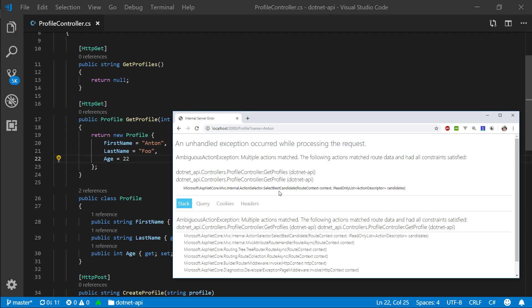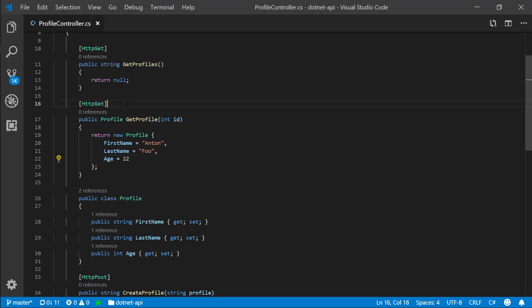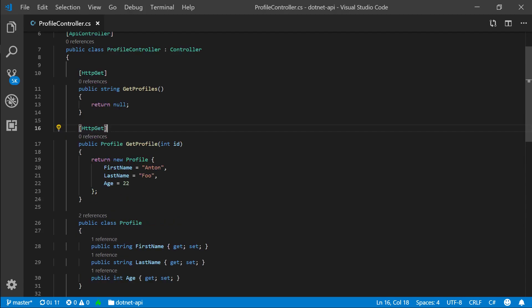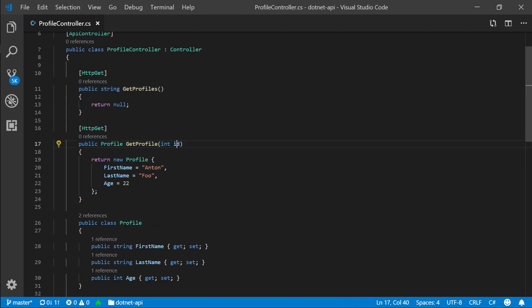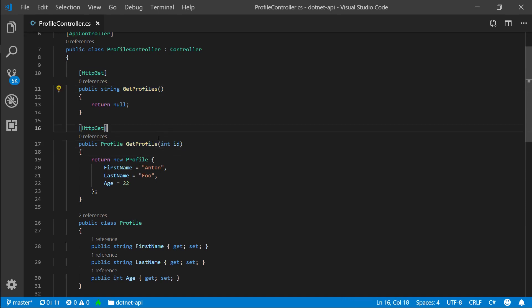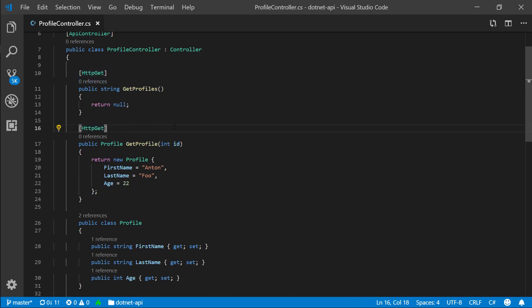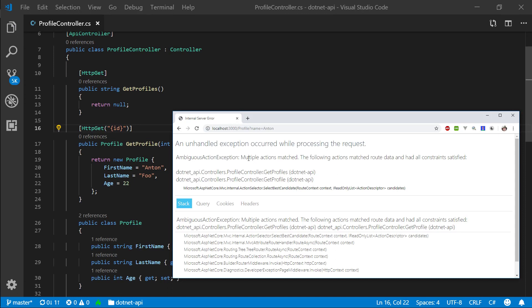Let's go ahead and refresh this. And you will see that we should get multiple actions matched. And that is because when we say HTTP get, it doesn't look at this action name anymore. The methods are different, but this route is identical. So what we need to do is we need to open brackets here and we need to specify curly brackets that we're going to be passing an ID here.